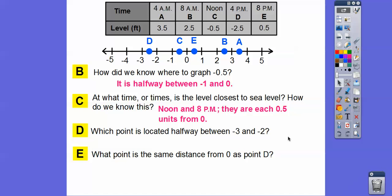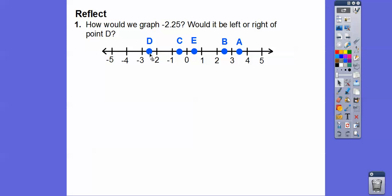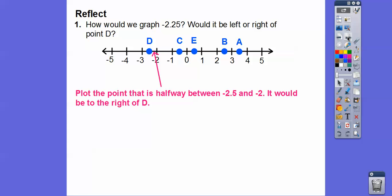Which point is located halfway between negative 3 and negative 2? Here's negative 3, here's negative 2, so negative 2.5 — that was point d. Which point is the same distance from 0 as point d? Point d is 2.5 away from 0, and point b is also 2.5 away from 0. How would we graph negative 2.25, and would it be to the left or right of point d? Negative 2.25 is halfway between point d and negative 2, so it's a little bit to the right of point d.